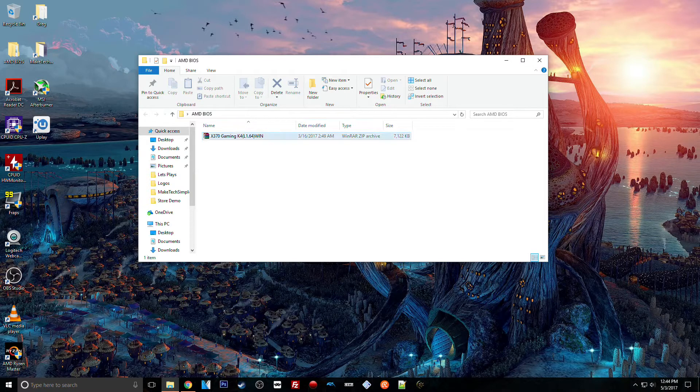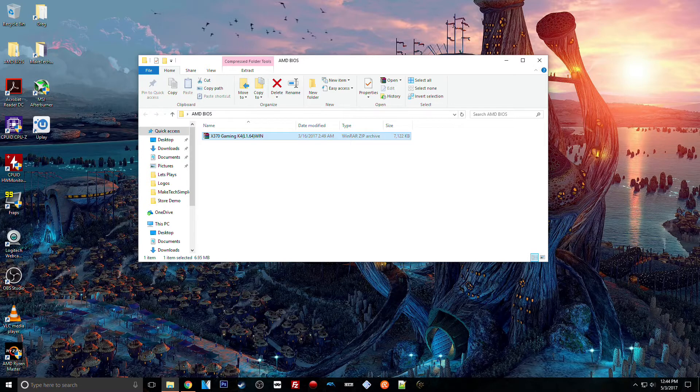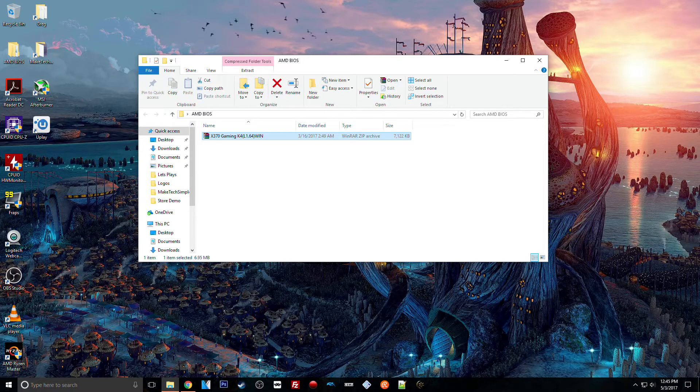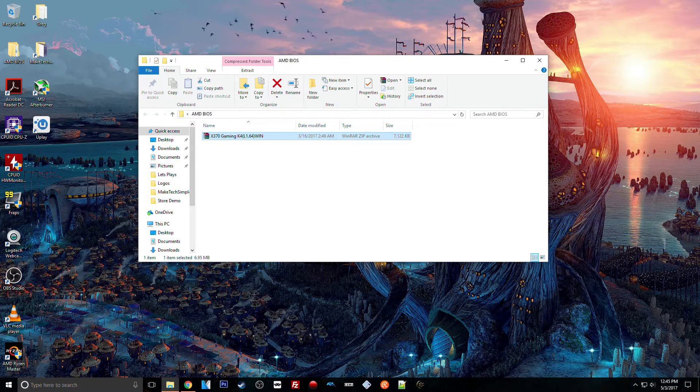...when I actually used Windows to flash the BIOS anyway. I realize that people don't like doing that, but it worked for me. I didn't have any problems with it.